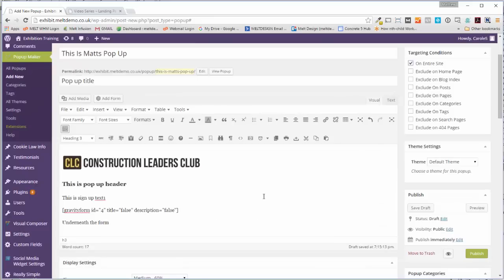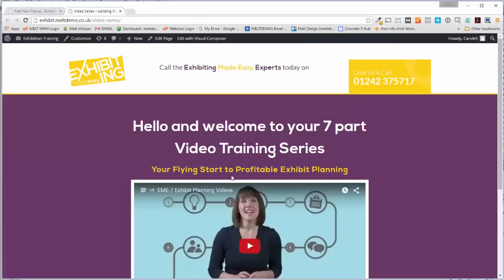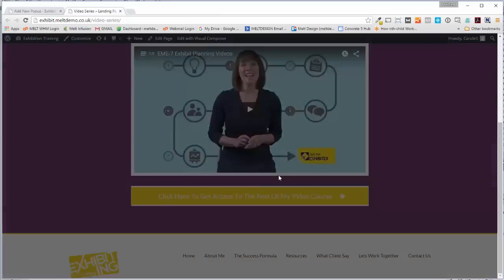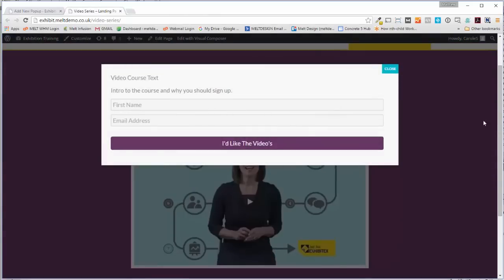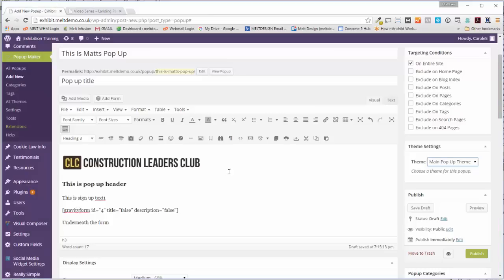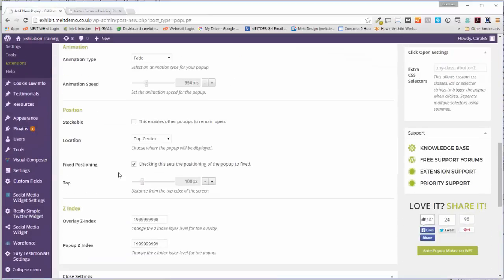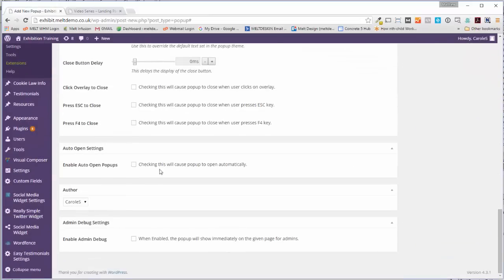Default theme - set that to Main Pop-up Theme because that's the one I've set up for this. So if we click up here we're going to get this black overlay and then close button, and then work our way down.